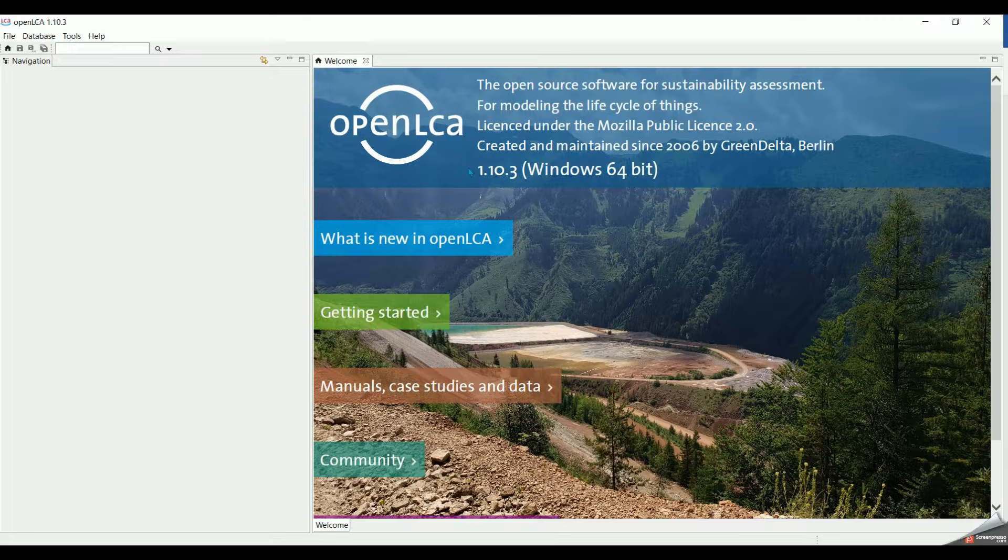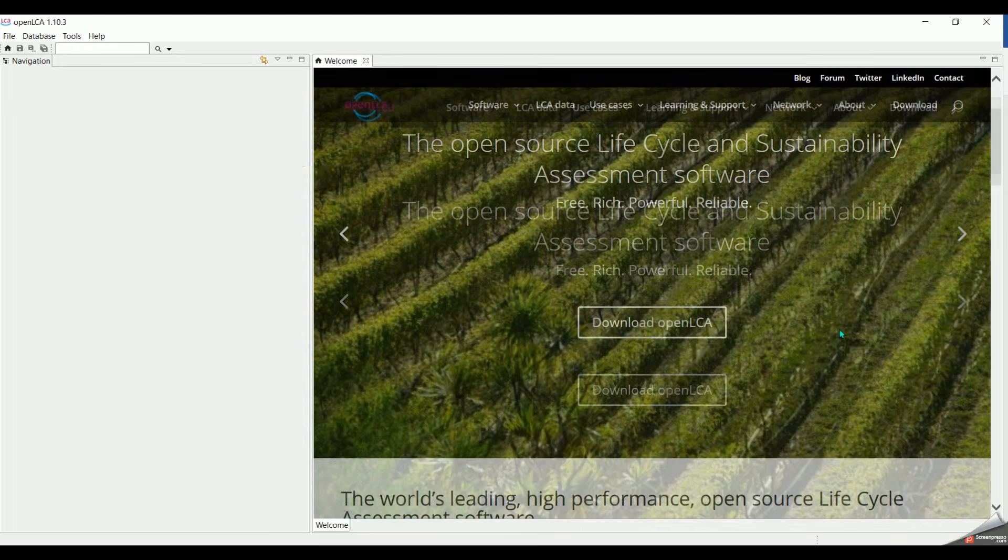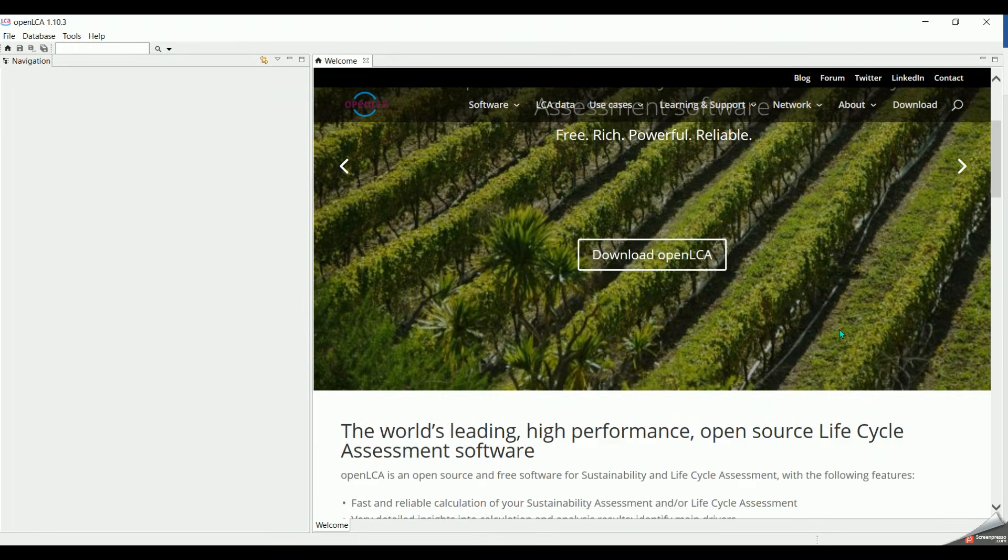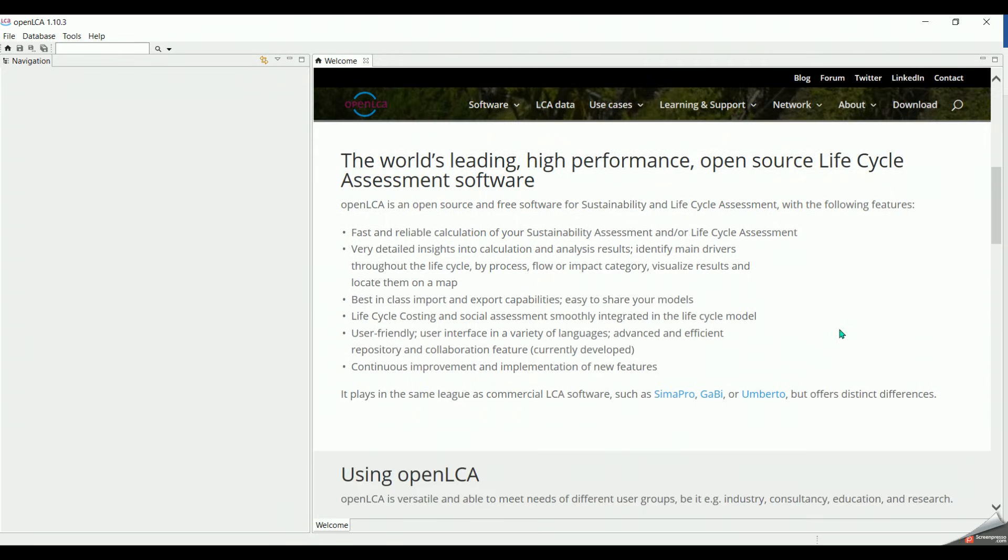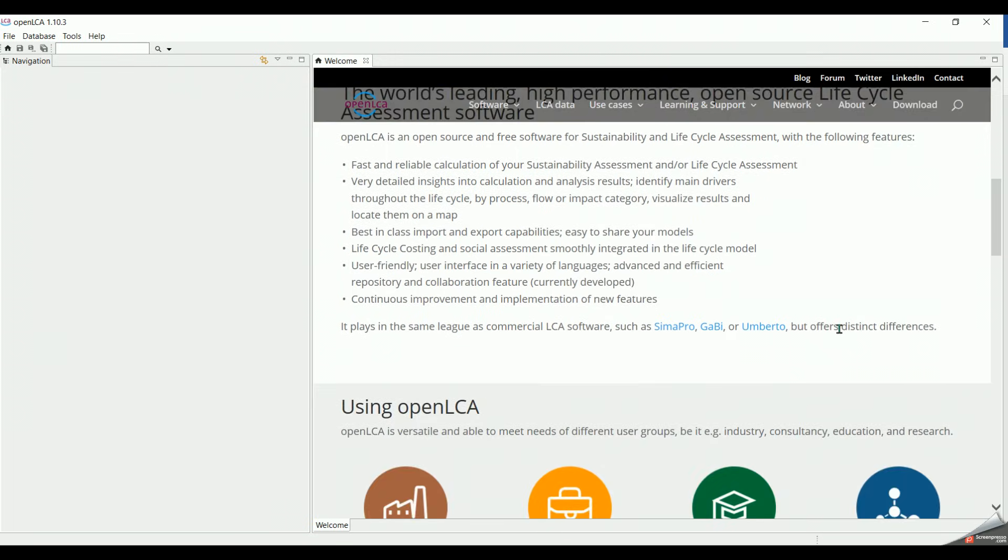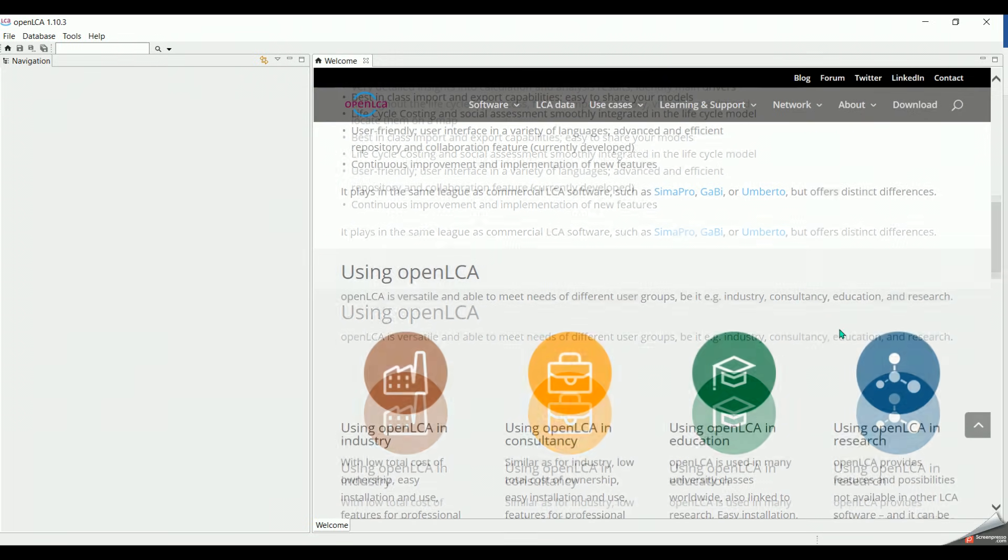And finally, when you click here, you will have more details about OpenLCA, its usage, and its application in sustainability.